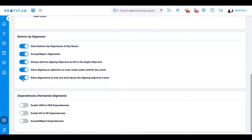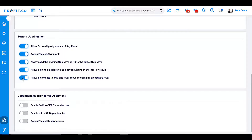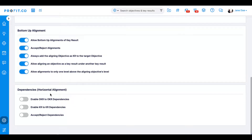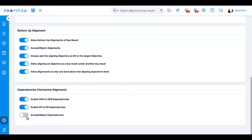The fifth toggle allows bottom-up alignments to come from one tier below the target OKR. The last section is for dependencies, or horizontal alignment. These relationships indicate that in order for one part of an OKR to be completed, another team, individual, or department must make progress on their OKR. The first toggle enables OKR-to-OKR dependencies, the second enables dependencies between key results, and the third toggle enables users to accept or reject dependencies created on their OKRs.